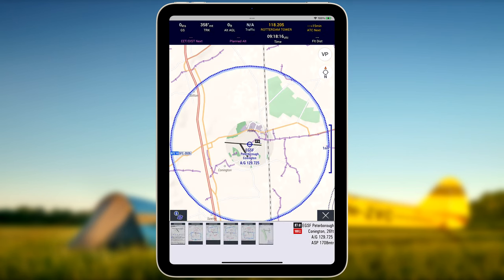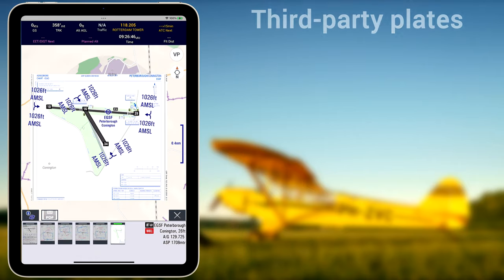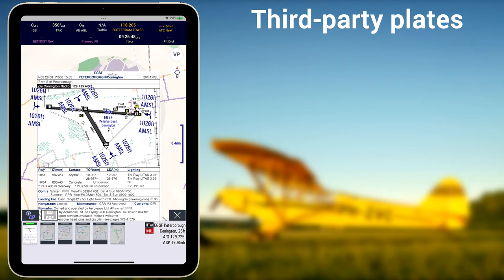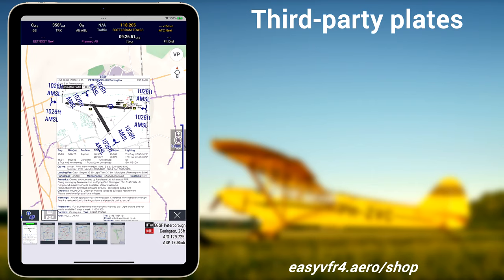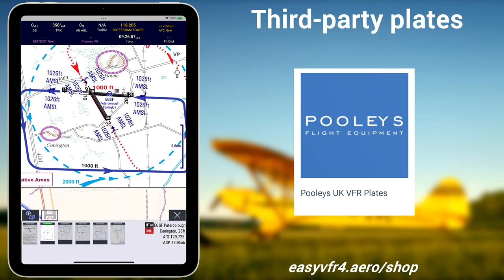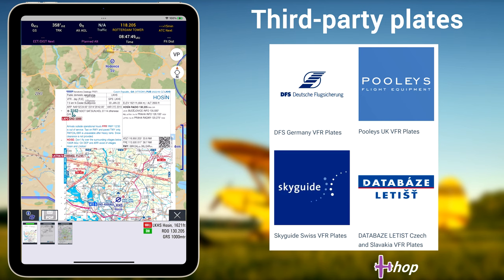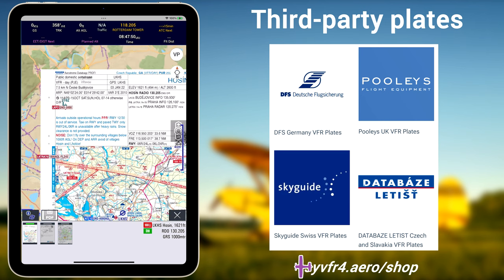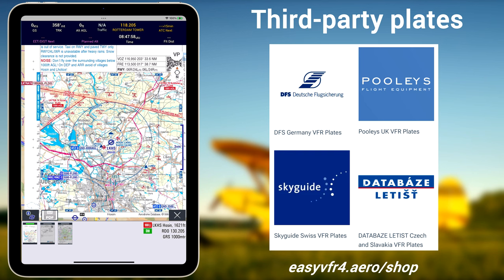All public AIP VFR Airport Plates from Eurocontrol are available in EasyVFR4 by default. For some countries, third-party plates are available as paid add-ons in the EasyVFR webshop. Examples are the German DFS, Swiss Sky Guide, UK Pullis, and the Czech and Slovakia database Letiste Airport Plates. Visit the EasyVFR shop to order add-ons and to find other recently added VFR plate subscriptions.